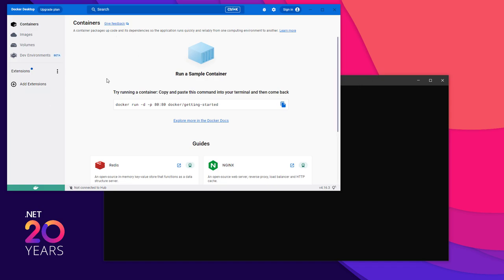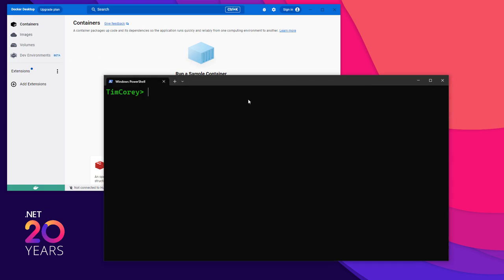There's no containers installed. There are images that I've downloaded, but that's just to speed things up. So let's go ahead and install RabbitMQ.